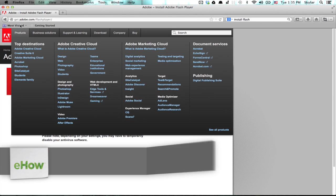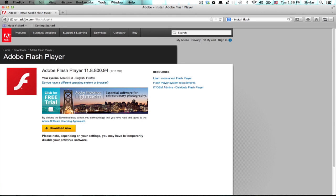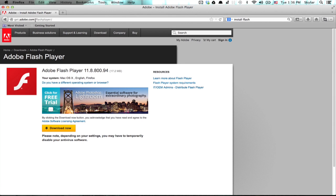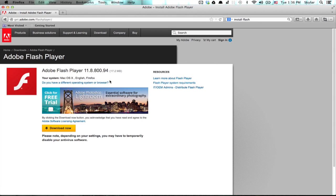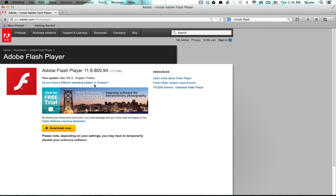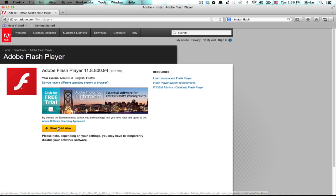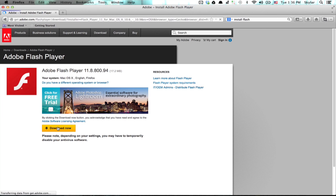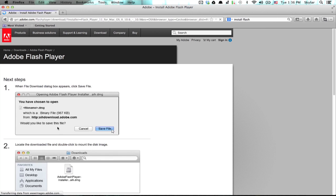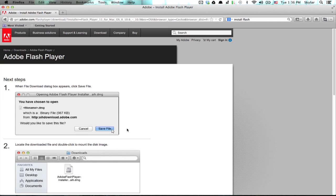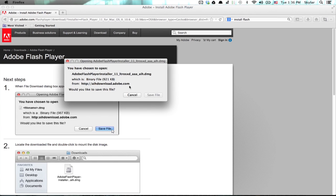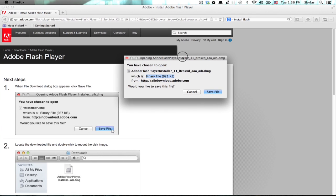Go to this website, get.adobe.com/FlashPlayer. It'll detect what system you're running and what web browser you're running. Click this big download now button and it actually tells you exactly what to do next.